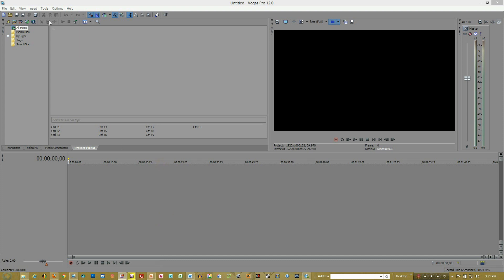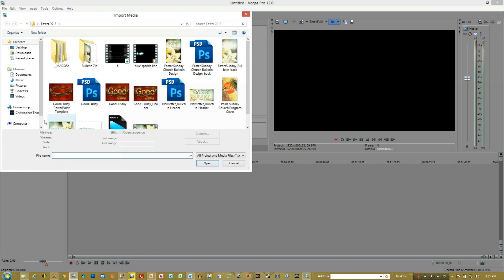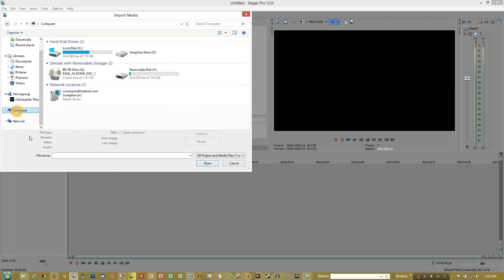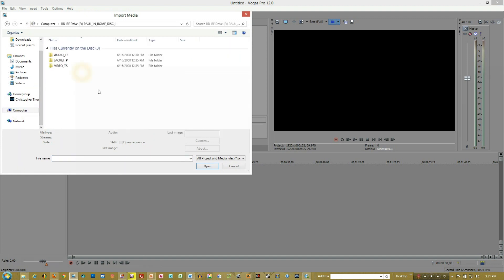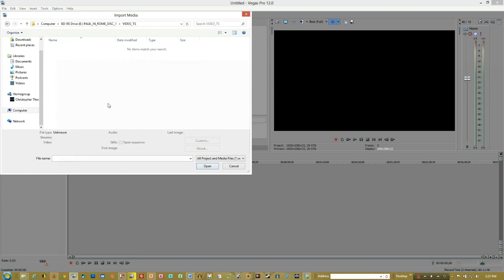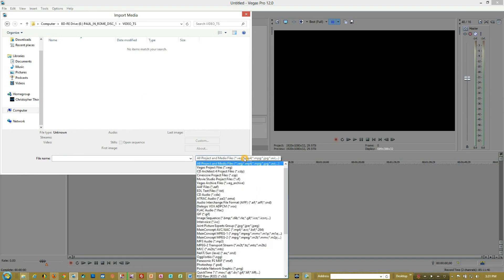I come up to the import media button and come down to my computer and open this up. I come to the video underscore TS and there's absolutely nothing there. How in the world do I get this in here? Why is this a problem?